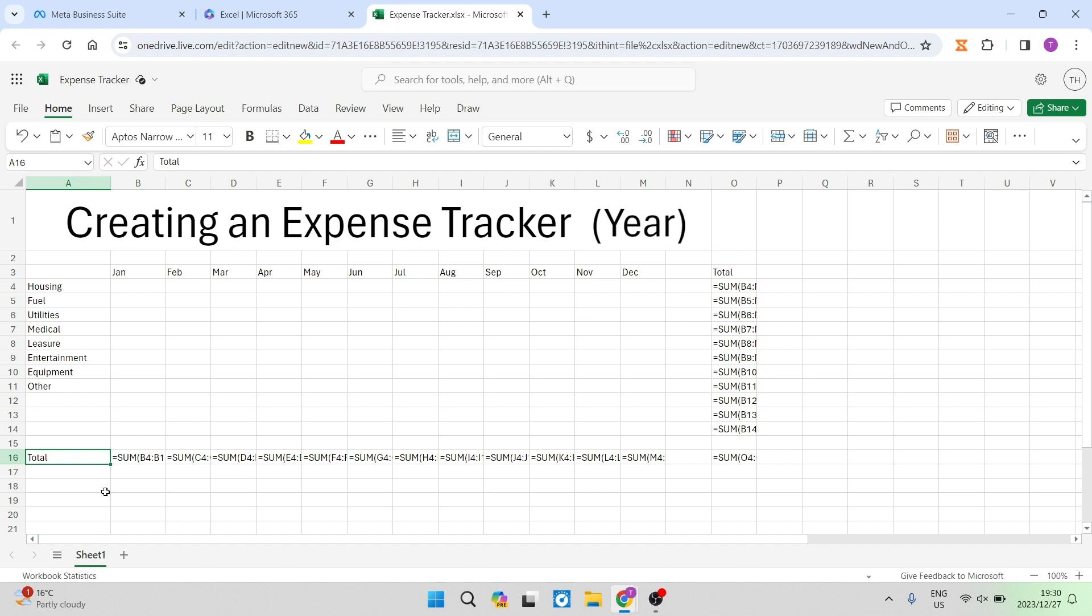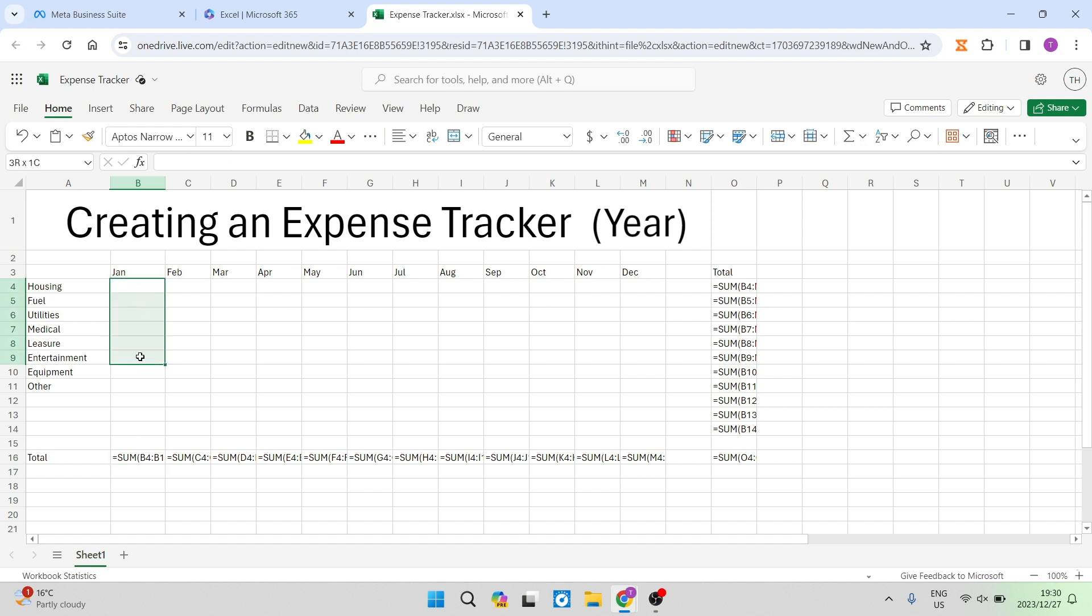Then what you're going to do is you're going to have this cell over here, you're going to select that and you're going to go up to your toolbar and you're going to tap on the auto sum. It looks like a backwards E. You're going to tap on that. And then once you've tapped on that, the formula as you see it will appear in that block. And then you're going to just select all of these cells over here and you're going to hit enter.